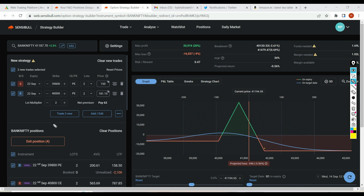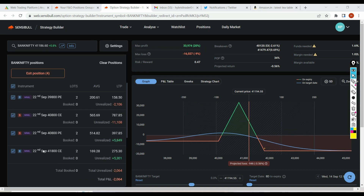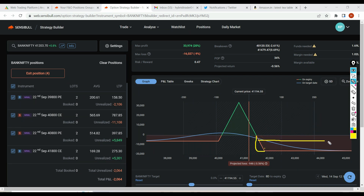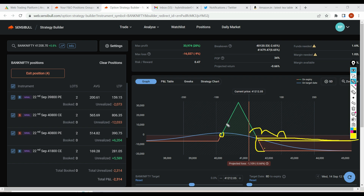First, I'll exit the 41,800 and roll it to my breakeven — either 41,400 or 41,500 — and my loss will be mitigated to just that much. If the market keeps going up further, I'll sell from there, and again further if needed, so my loss gets further mitigated. Finally, I'll make my iron fly green on the upside — I'm okay with zero loss because my capital is very precious.